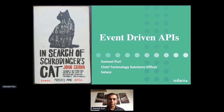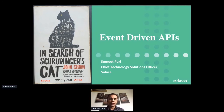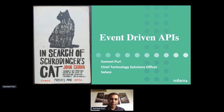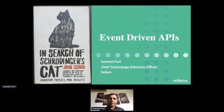Thanks Patrick, and welcome everybody to API Days Singapore. Welcome to a little twist on APIs — event-driven APIs. I run the technology team at Solace globally and work with many of you on your journeys of becoming real-time and event-driven. Through the talk today I was going to explore Schrödinger. Many of you with engineering backgrounds would know and relate to Schrödinger and his famous cat. Just like Schrödinger talked about the duality of quantum physics and reality — is there a duality between events and APIs?